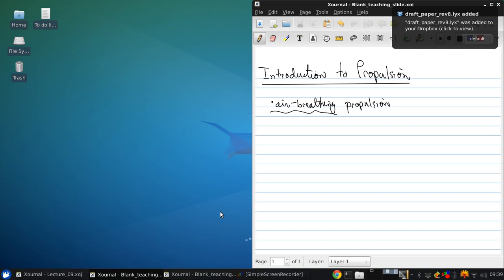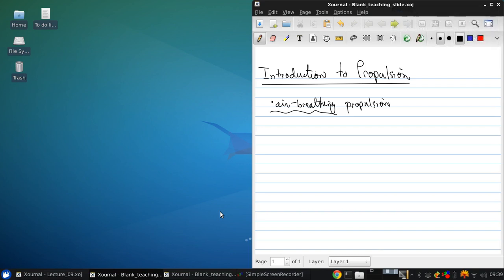And so the fan or the propeller impart kinetic energy and momentum to the flow. In this lecture we're going to focus on turbojet propulsion.